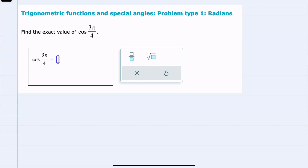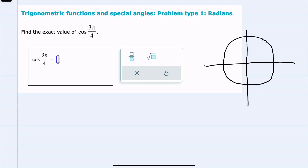In this video, I'll be helping you with the ALEX problem type called Trigonometric Functions and Special Angles, Problem Type 1, Radians. We're asked here to find the exact value of cosine 3π/4, and for any of the special angles, I like to think back to our unit circle, put in all the special angles and their values for quadrant 1, and then use quadrant 1 to find any of the special angles that fall into other quadrants.